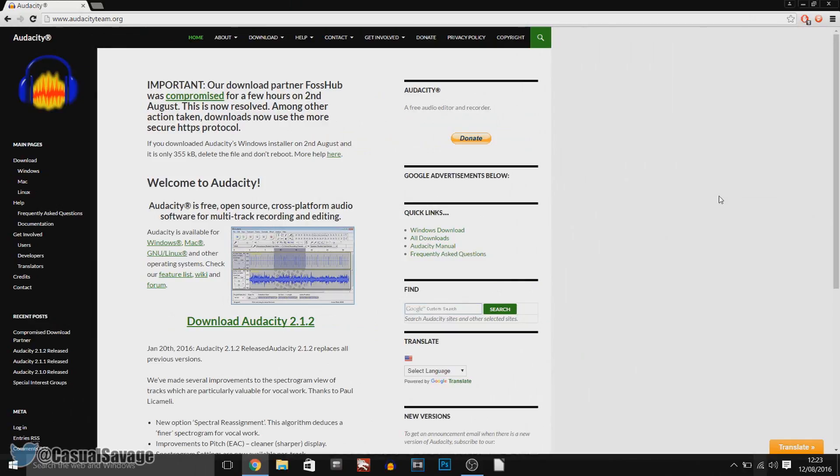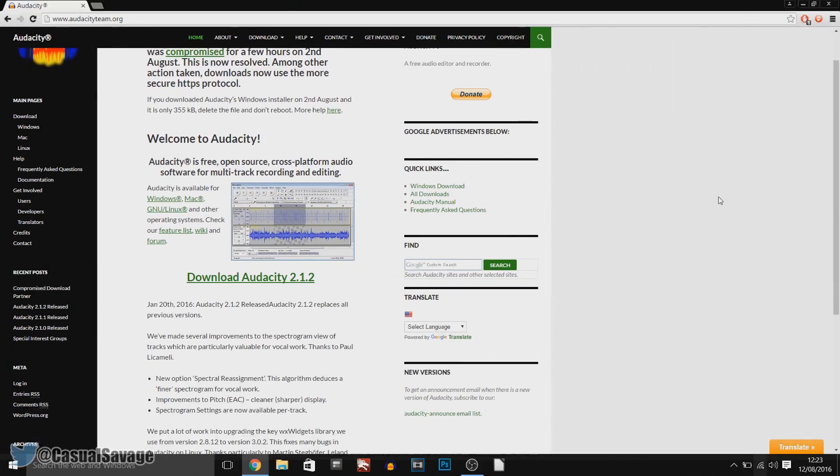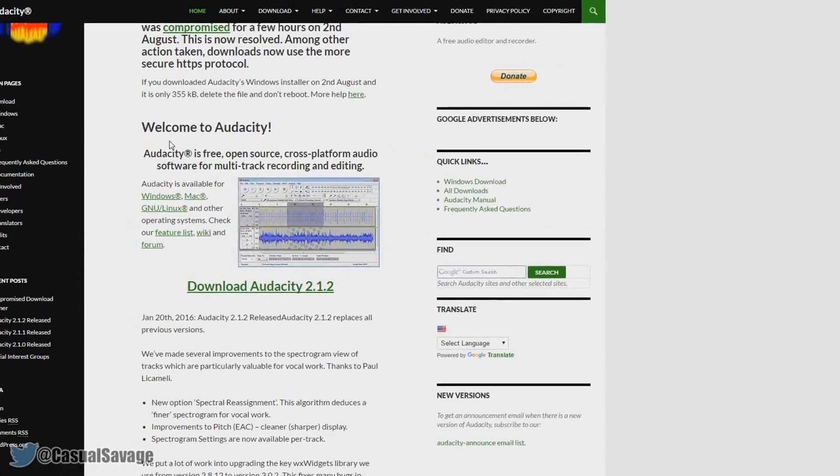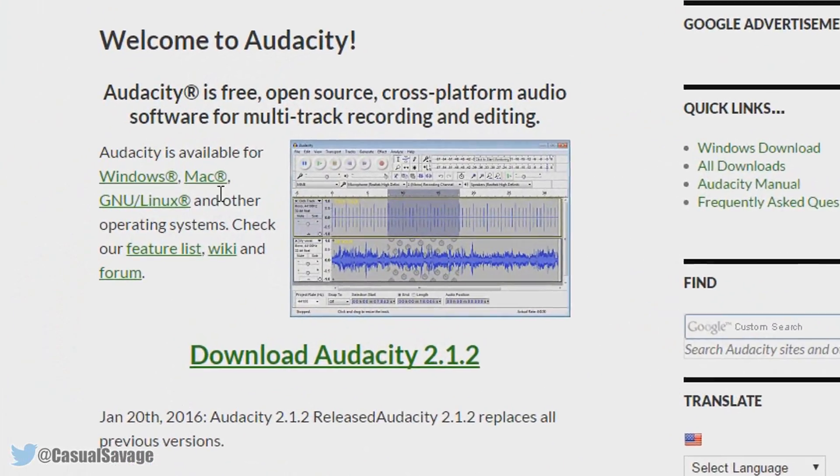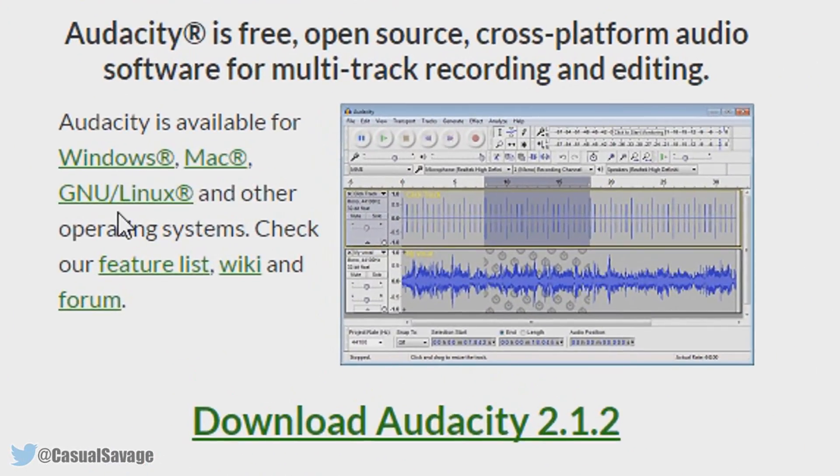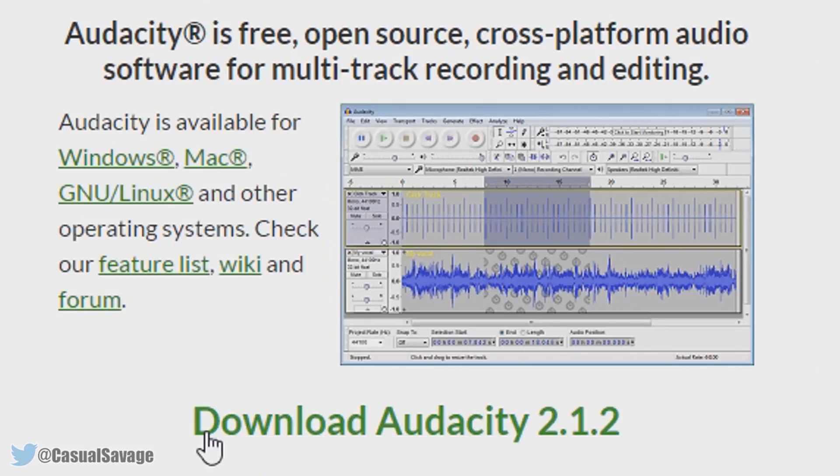Now for those that don't know what Audacity is, this is a free software that allows you to record and edit your voice, and as you'll see over here it is available on Windows, Mac and Linux. And if you come down here, you simply select download Audacity 2.1.2.